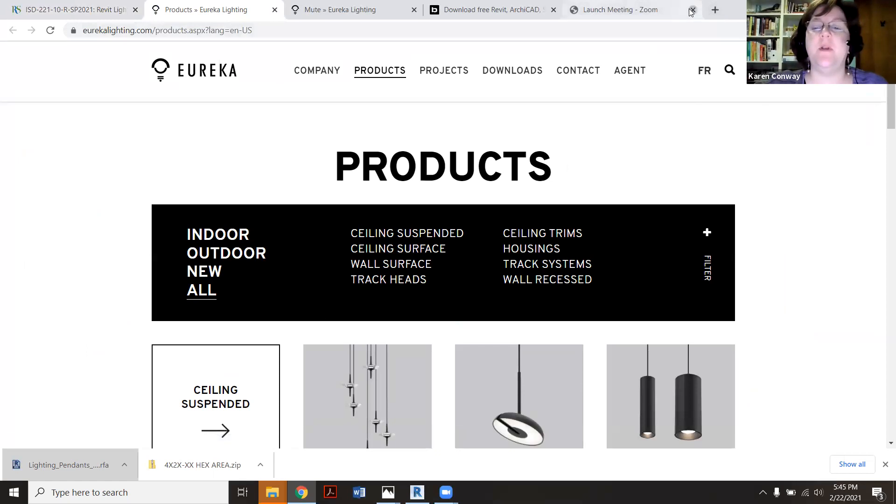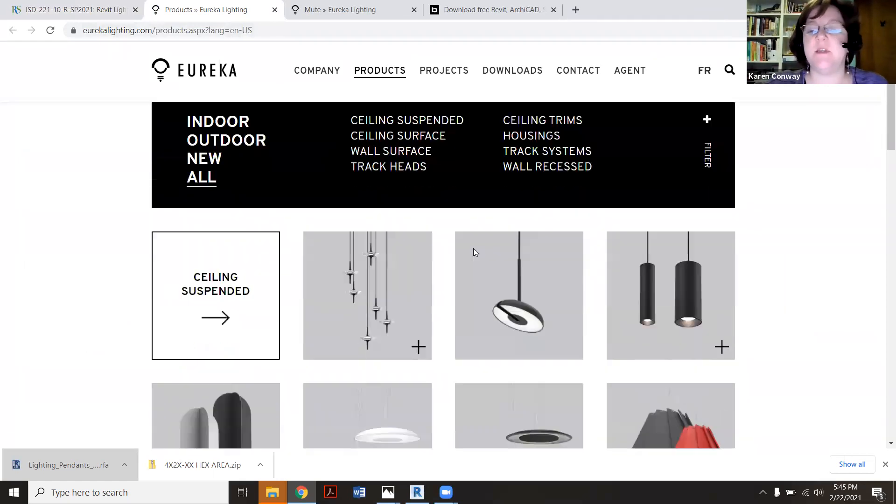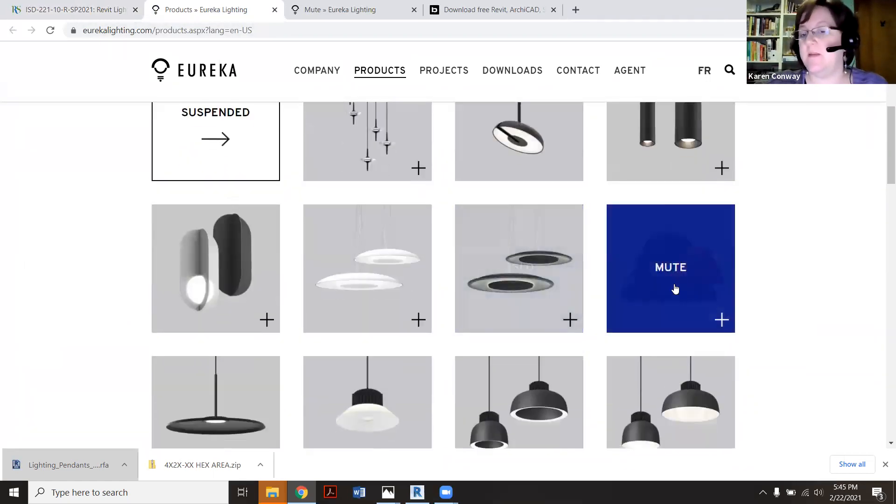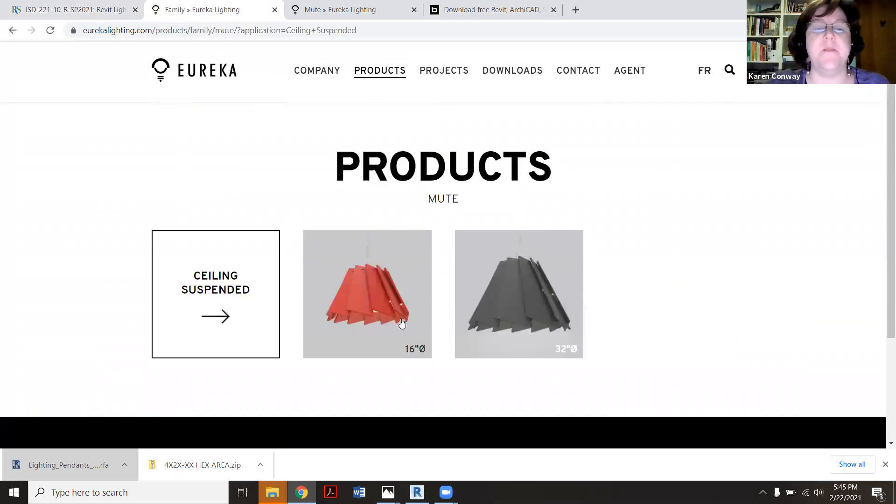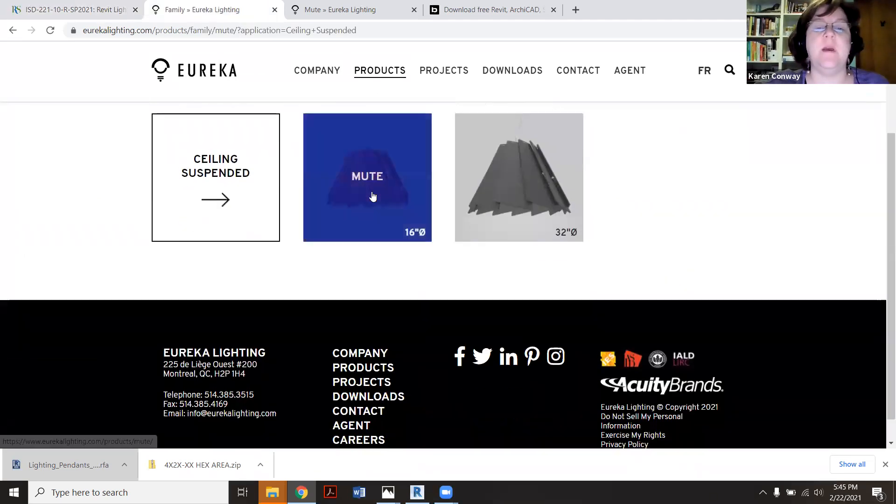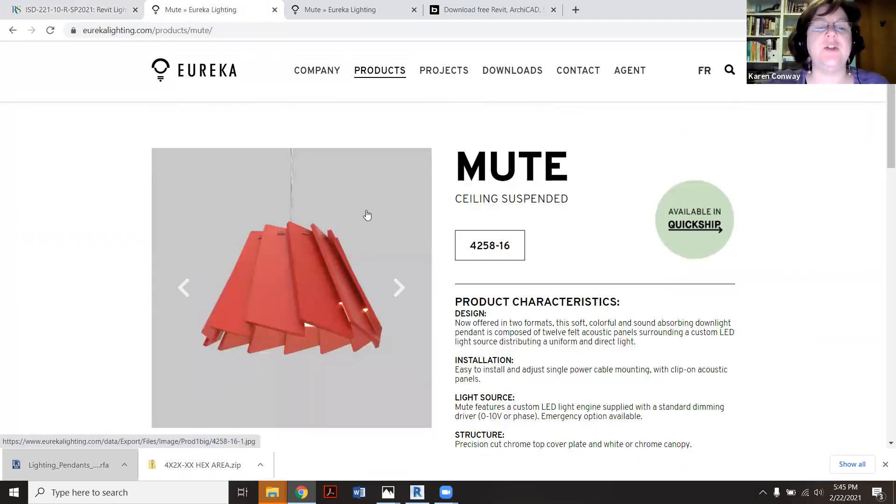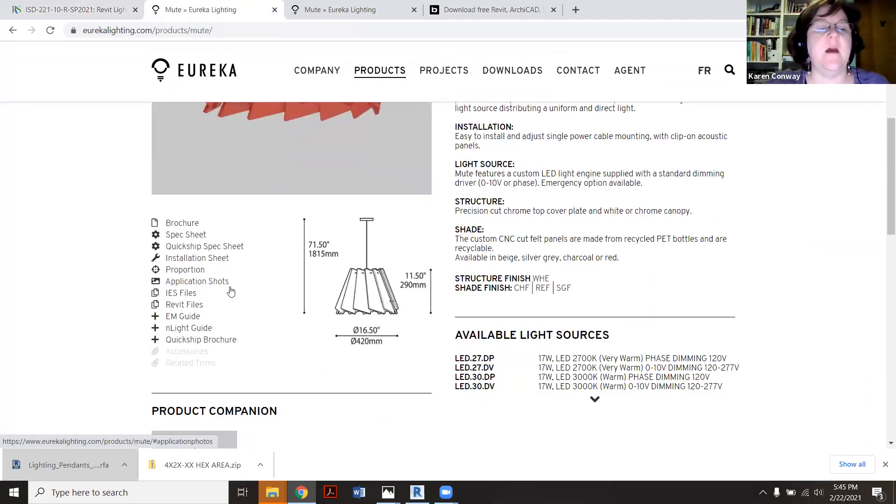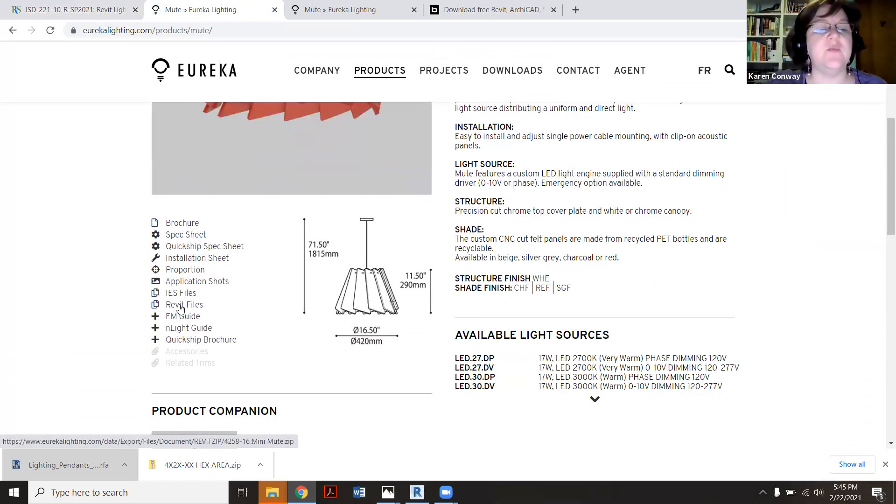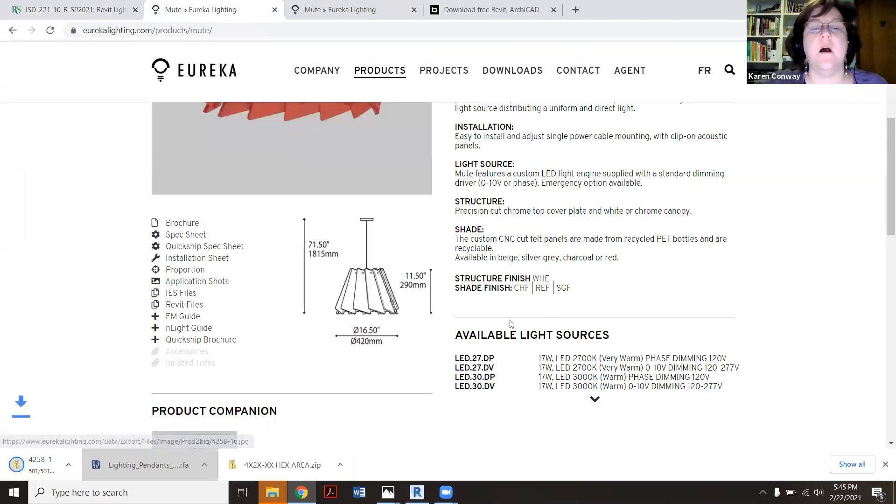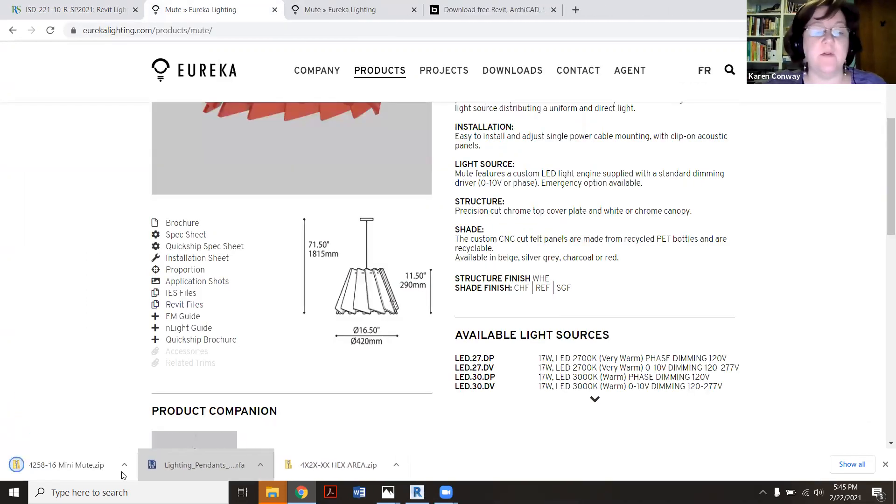If I open it up, I'm just going to quickly pick this guy because there is actually a Revit there. I'm going to pick the 16 inch. Now there's a lot of specs and material to go with this lighting. Here's the Revit files right here, kind of in the middle. And it's downloading now.